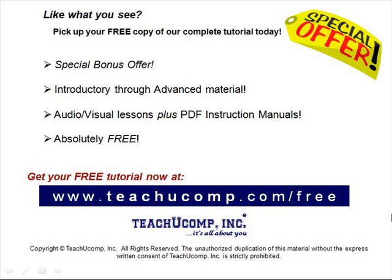Like what you see? Pick up your free copy of the complete tutorial at www.teachucomp.com/free.